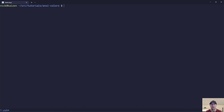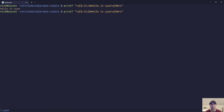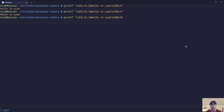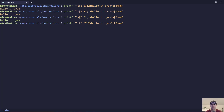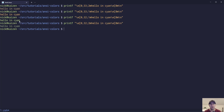Then we have things like the mode, which in this case is going to be bold — that's code 1. But you can do 2 for dim. You can see the top one is a lot more dimmed out. If we go to something like green, that one is bold, and then the dimmed version is definitely a lighter or dimmer than the top one there.